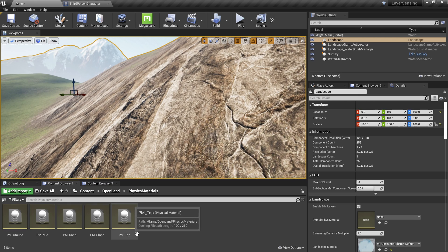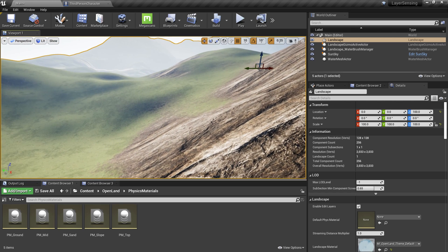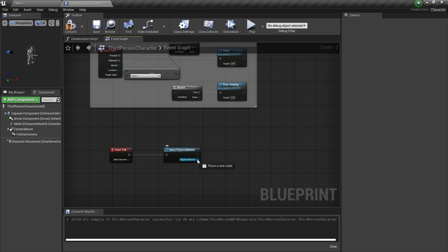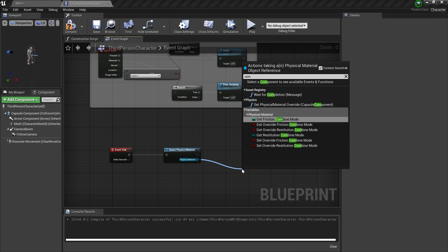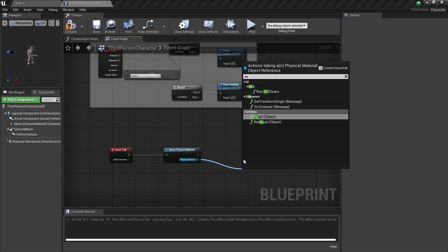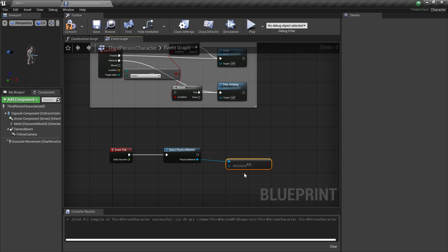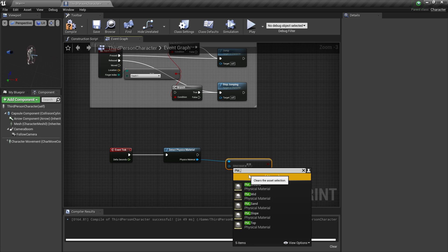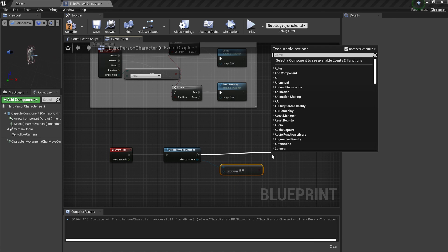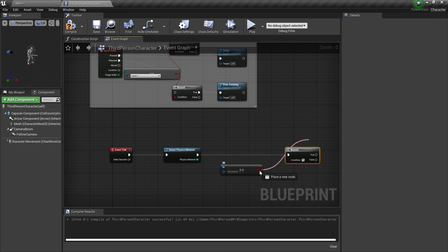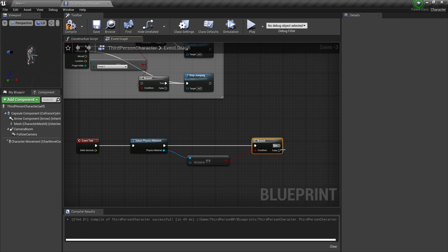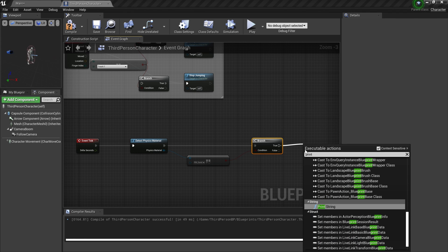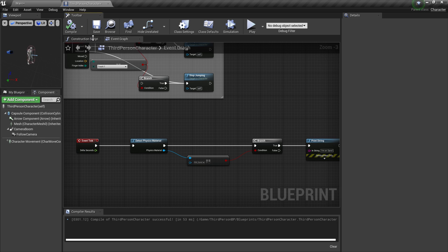Let me show you how to do that. We have this physical material—I'm going to grab that and search for 'compare', then search for 'equal object', and then I'm going to select the asset from here. Let's say I'm interested in PM_Sand like this. If that's the case, I'm going to grab the branch or if statement, then I'm going to connect that over here. If that's the case, I'm going to try to print something just for demonstration purposes, let's say 'I'm on sand'. Compile and save.